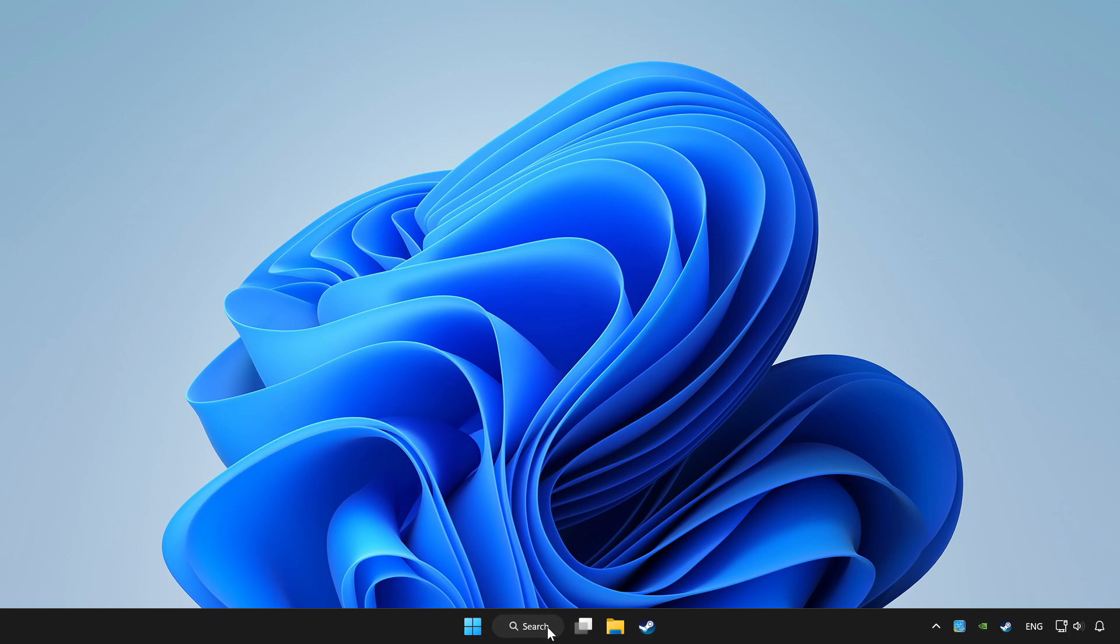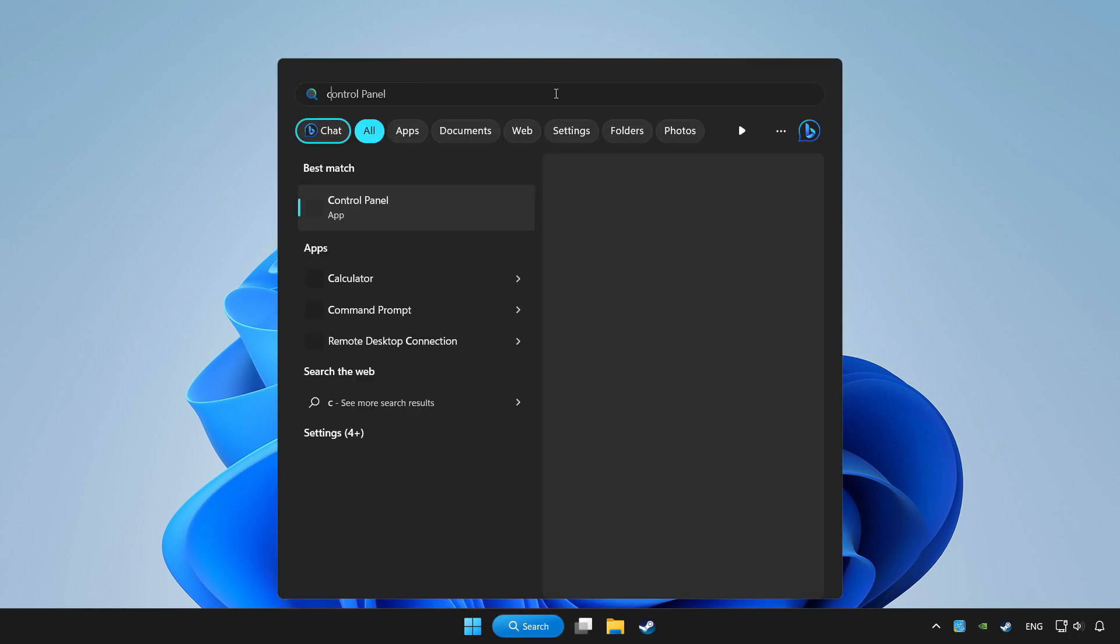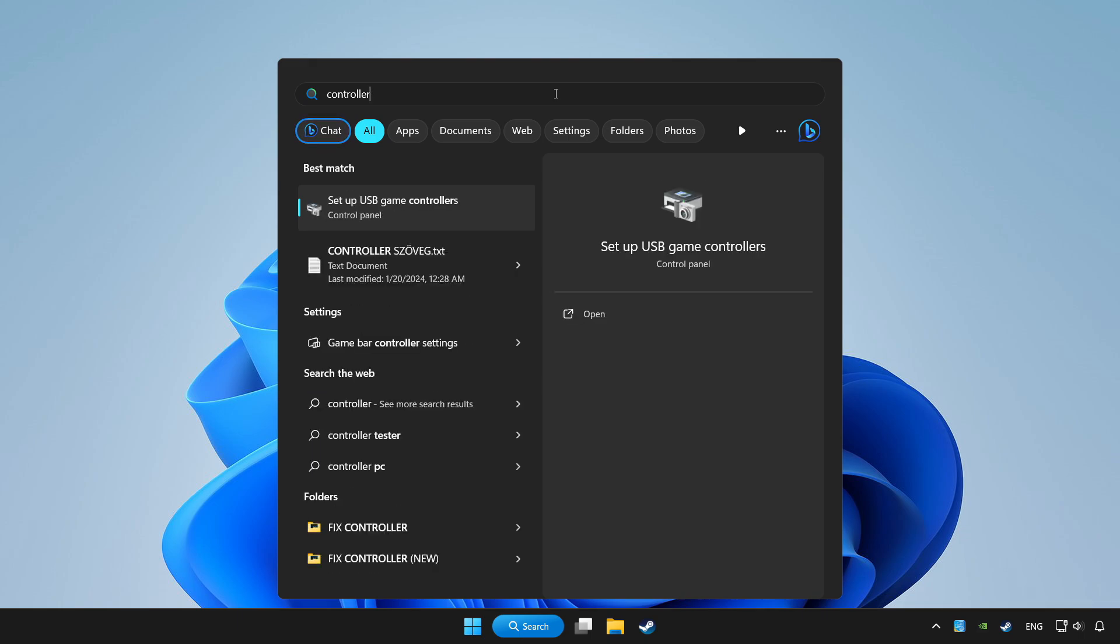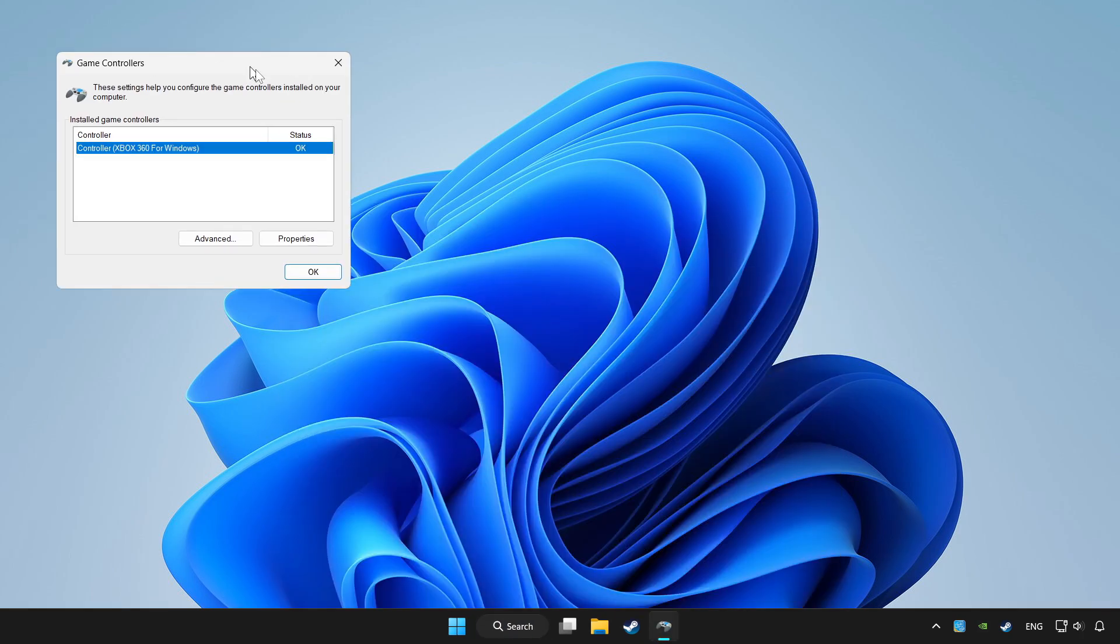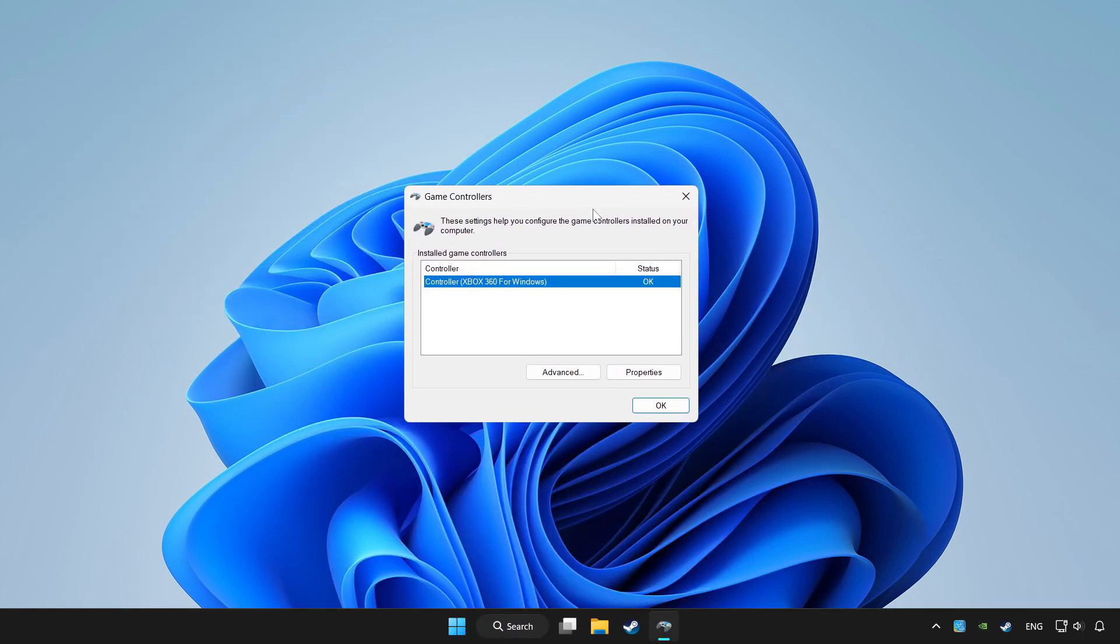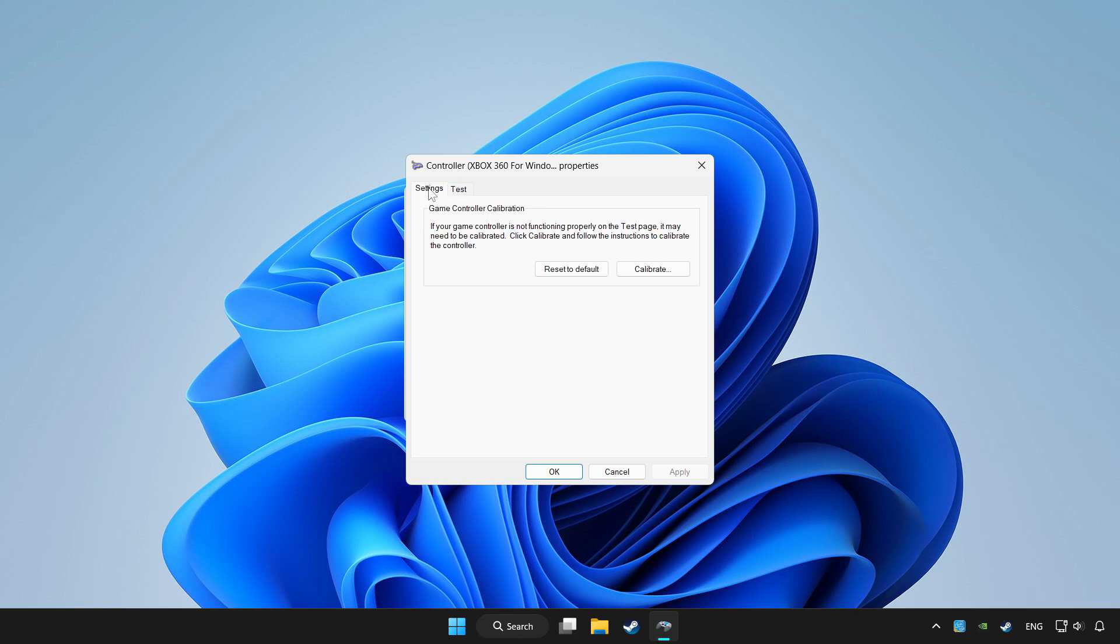Click the search bar and type controller. Click setup USB game controllers. Click properties. Go to settings.